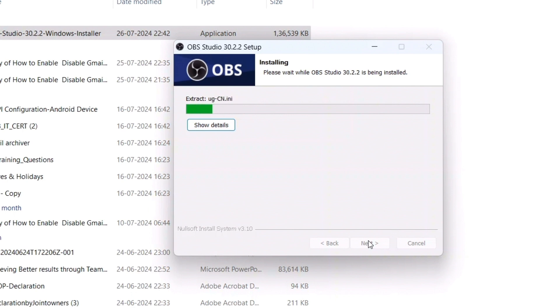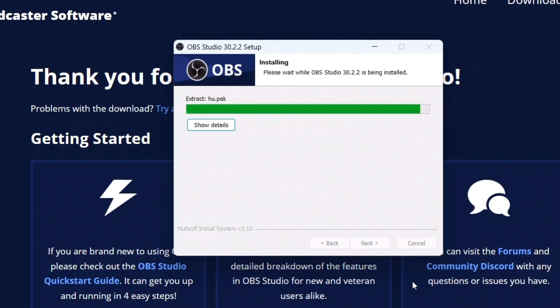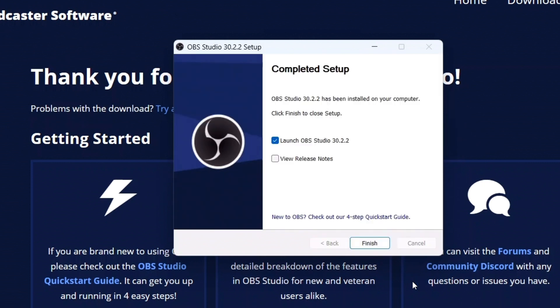It will take a few minutes based on how fast your processor is. As you can see, the installation is complete. Here it is asking: 'Completed. Setup has been installed on your computer. Click Finish to close setup.' And it has asked to launch OBS Studio.